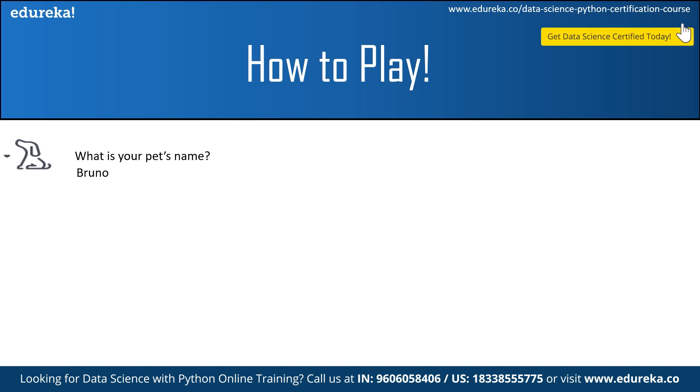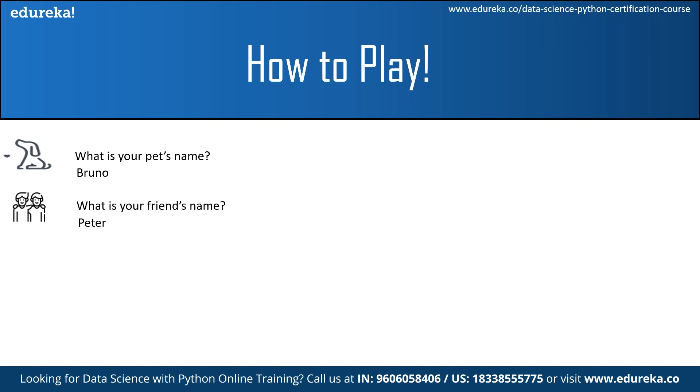Then you will be taken to the next question. Suppose what is your friend's name, where you input Peter. Then another question like what is your name, and then for that you enter Dustin.